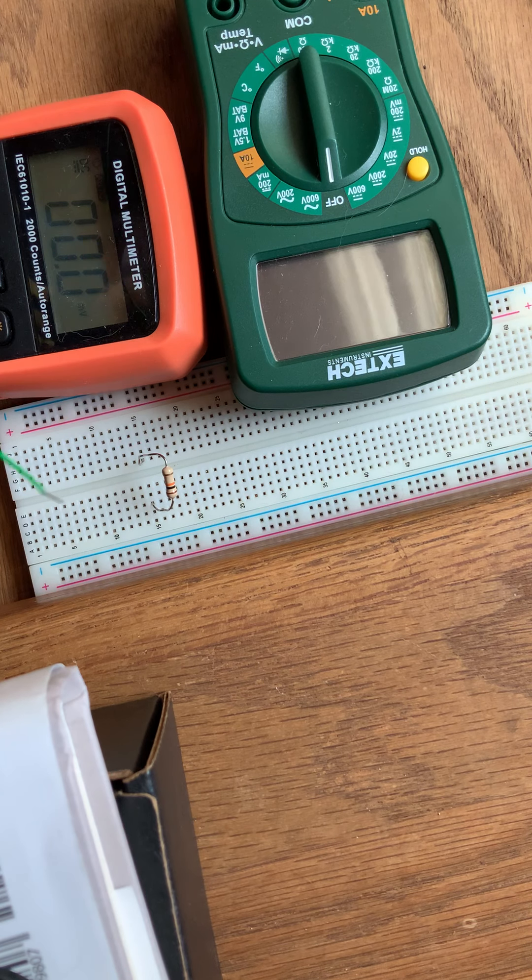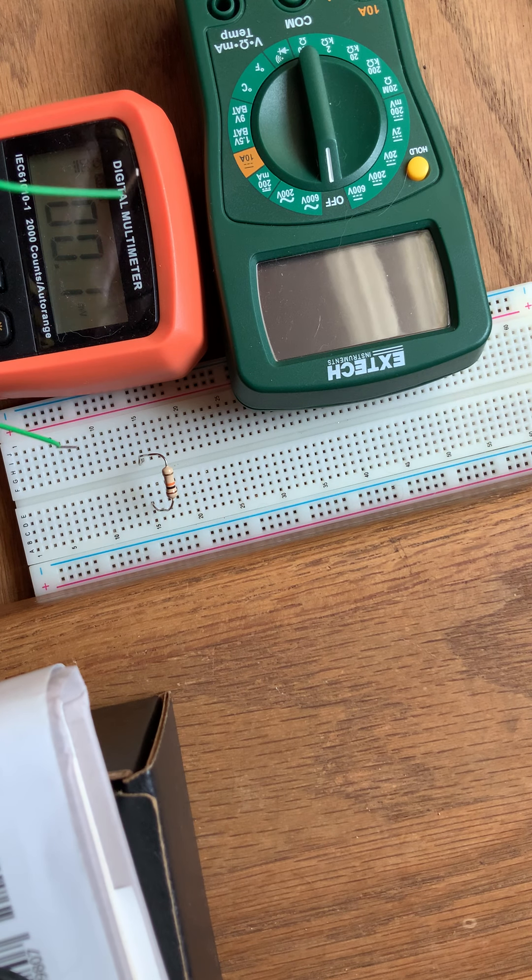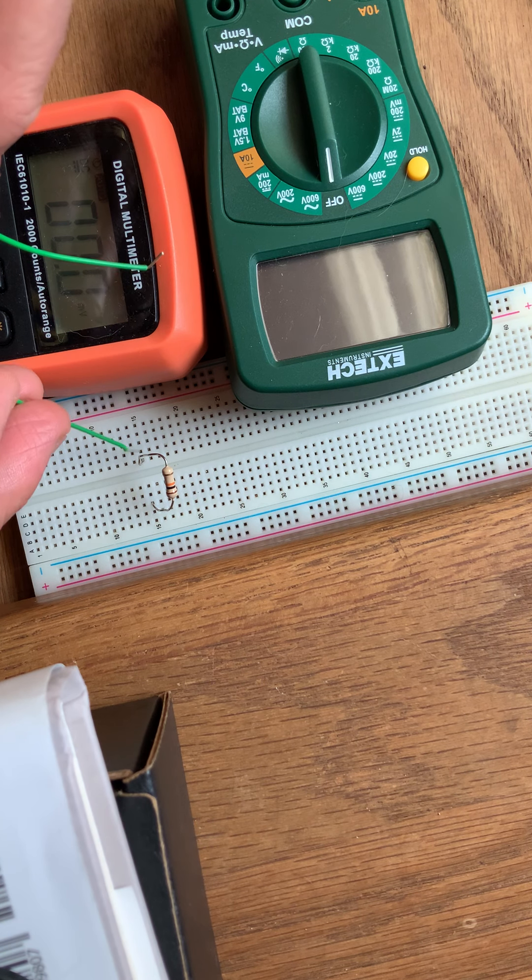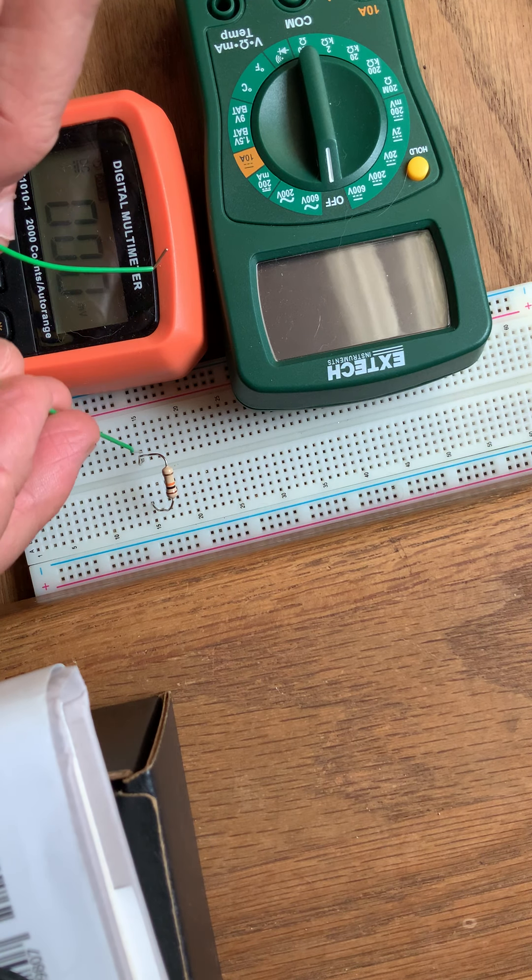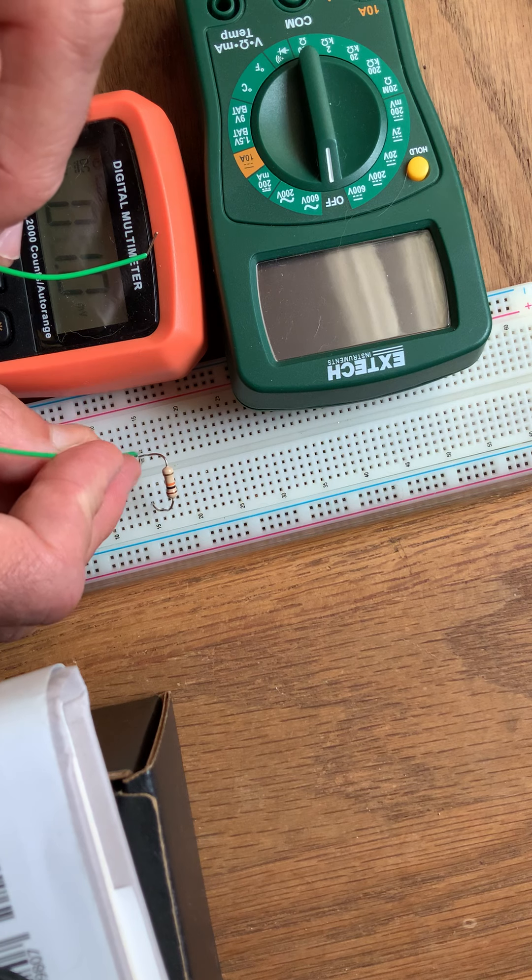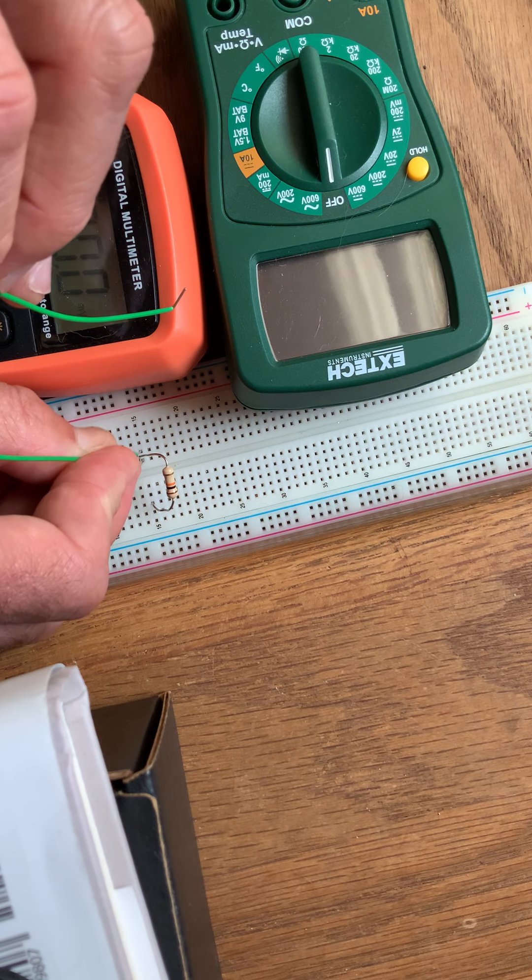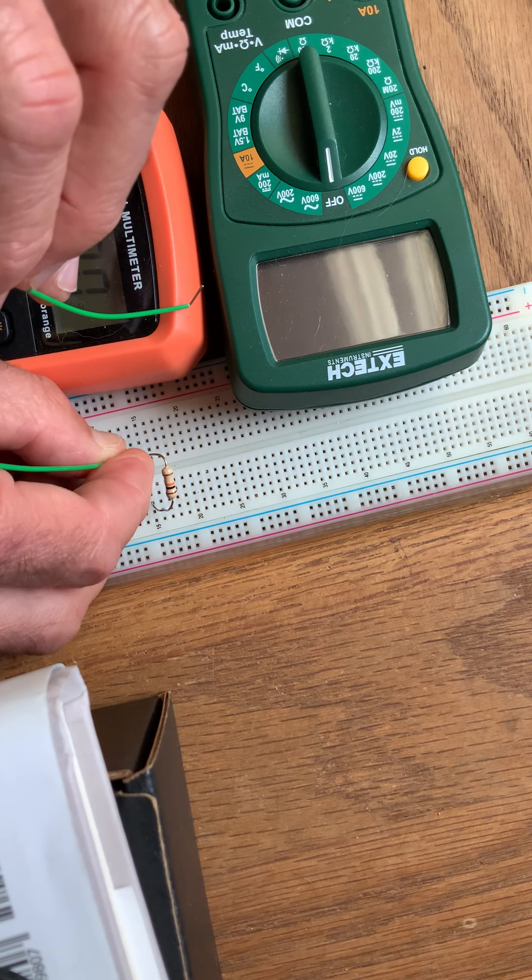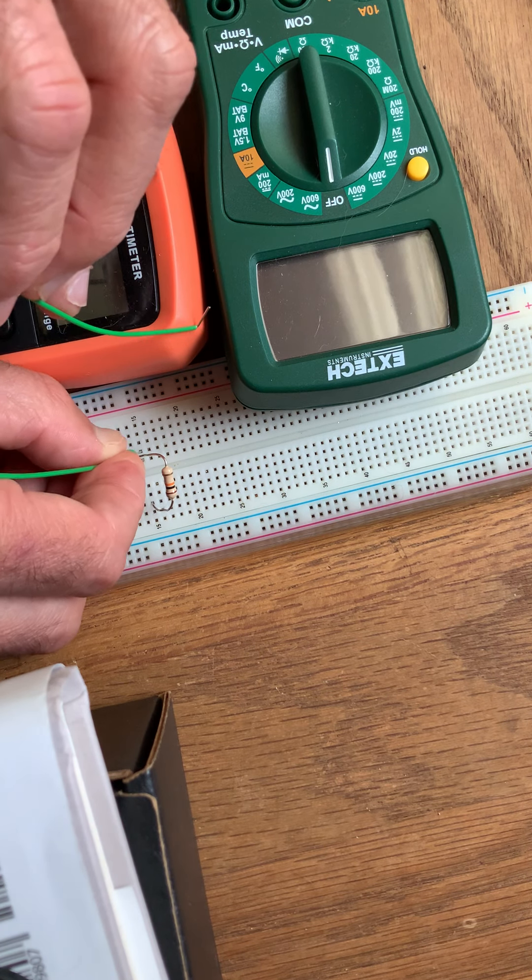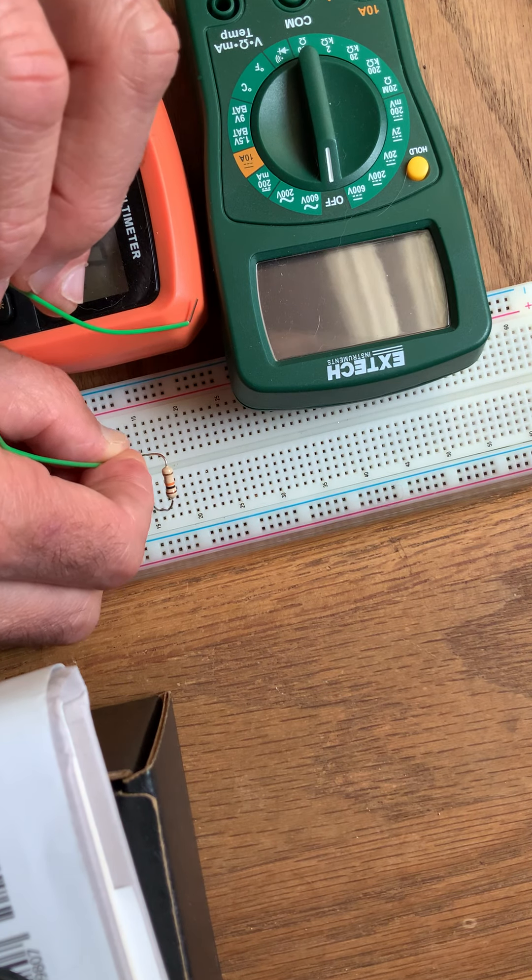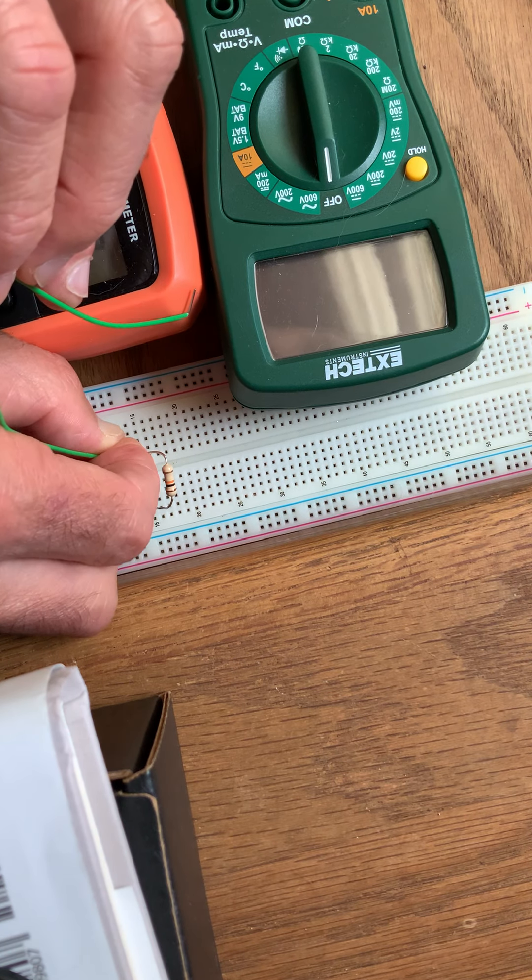And I'm going to wire this such that it is in series with the resistor. So I'm going to put one end in there. That's in one of the rows with the resistor. There we go. And the other end, I'm going to put in another hole.